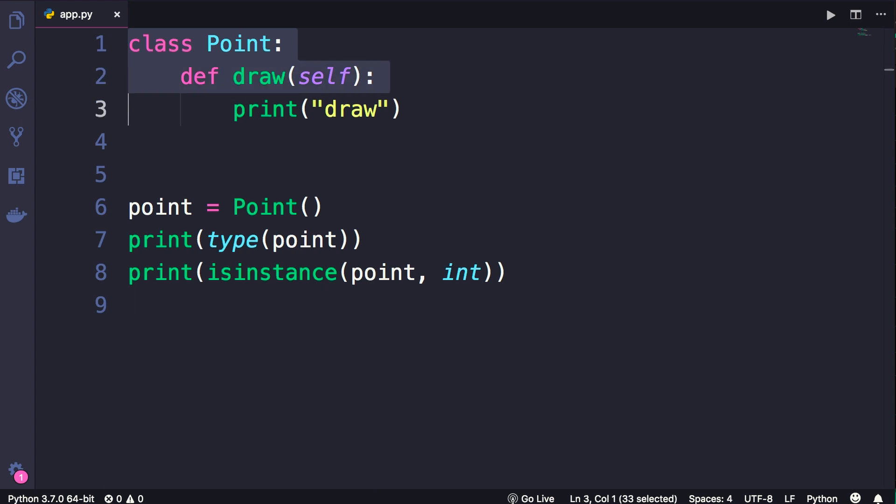So, this is how we create custom classes in Python. So far so good. But our point objects need some initial values like x and y. To set these values, we need a constructor, and that's the topic for the next lecture.